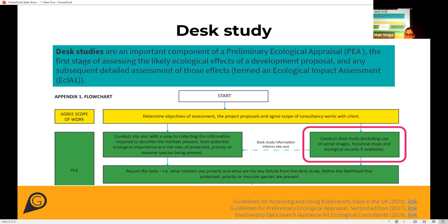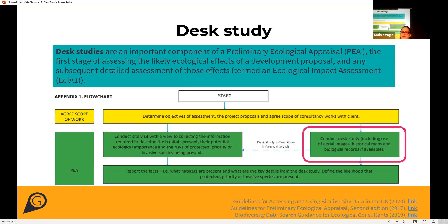GIGL's data search report service provides information on the evidence base that is available — the existing records available for a specific site and the surrounding area — and it's an important component of the impact assessment.